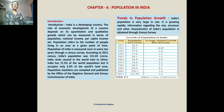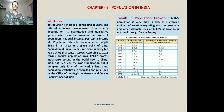Now, what does population mean? Population refers to the number of people living in an area at a given point of time. The definition: the number of people living in an area at a given period of time. Three things to remember — number of people, living in an area, at a given point of time. These three things comprise a population. Population of India is measured once in a year.